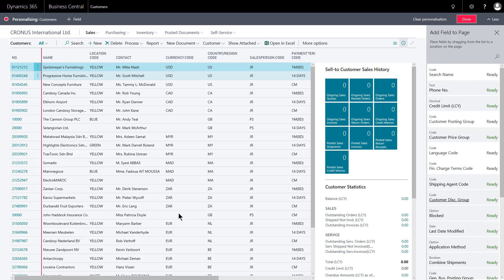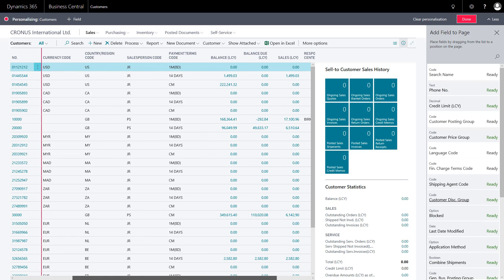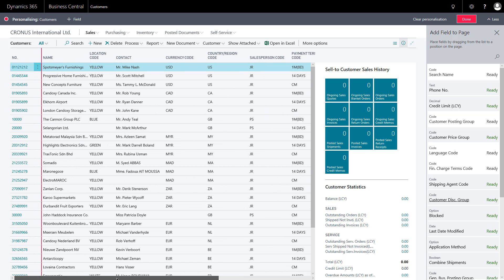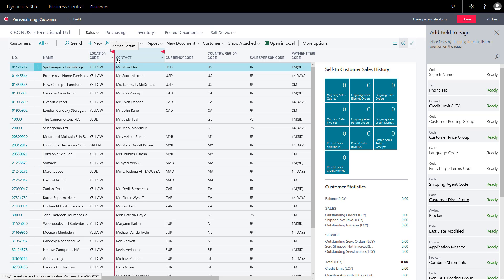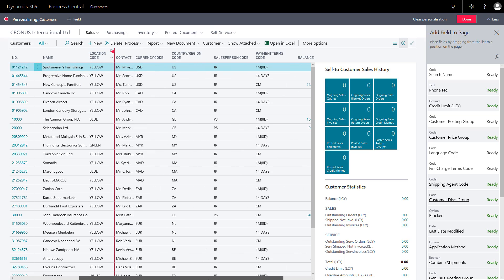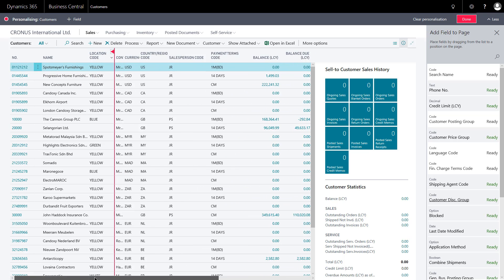Now I've got enough columns to give me a scroll bar. What you might want to do is set where the freeze pane actually goes. If I click the red triangle and choose Set Freeze Pane, that's going to lock it at that point — just like you would do in Excel — and the scroll now works further on.